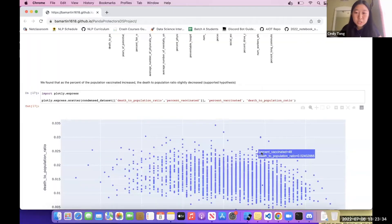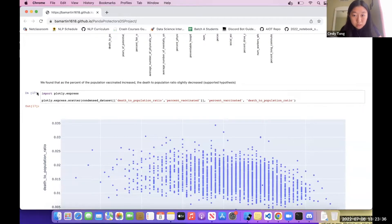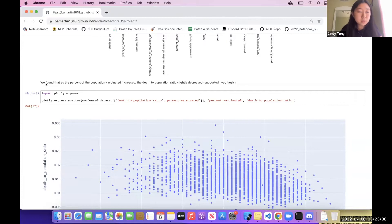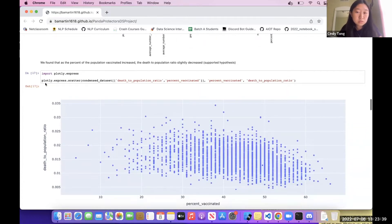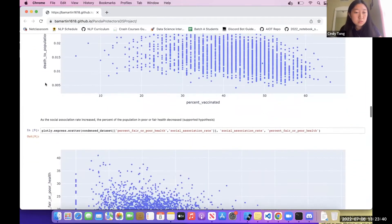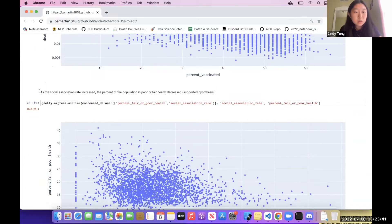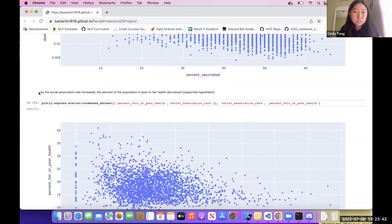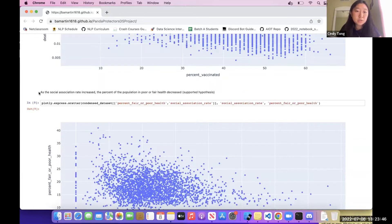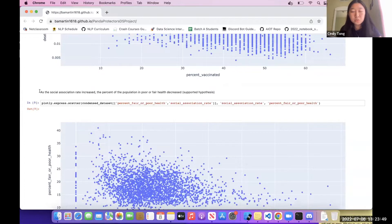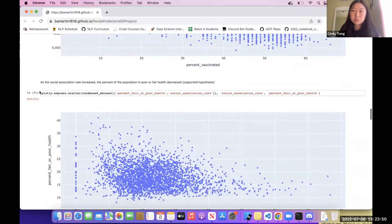The debt to population ratio slightly decreased, so that supported our hypothesis. And as the social association rate increased, the percent of population in poor or fair health decreased, which also supported our hypothesis.